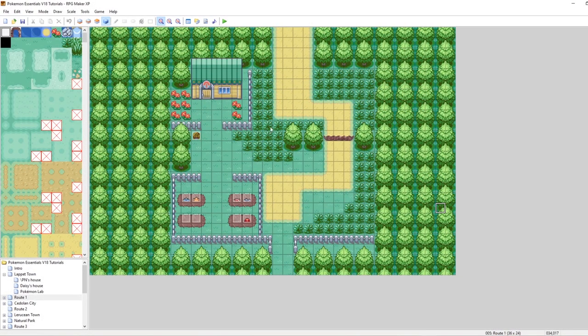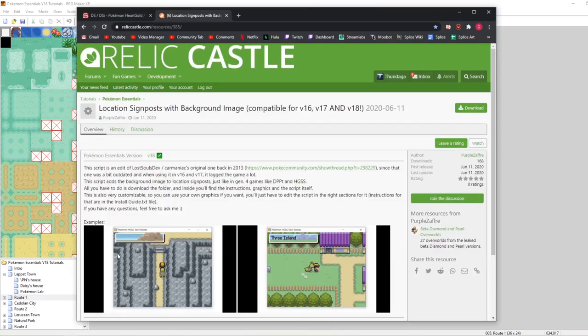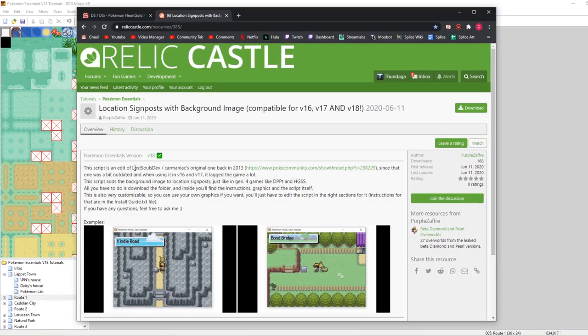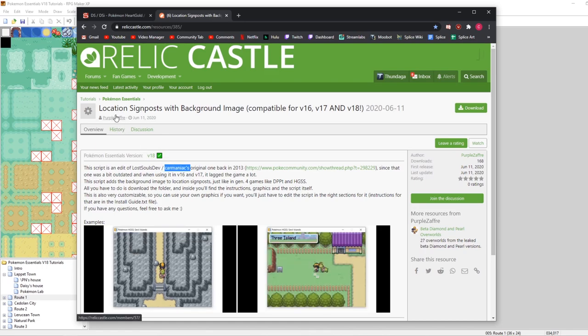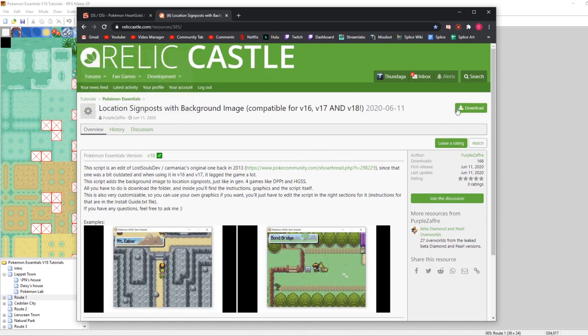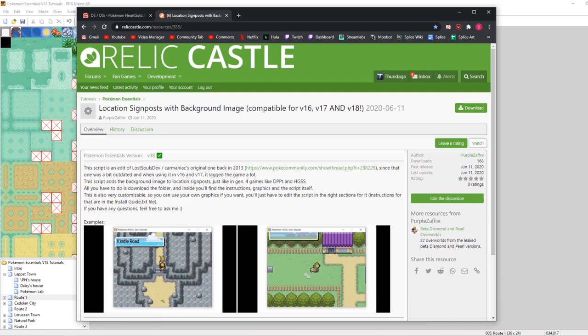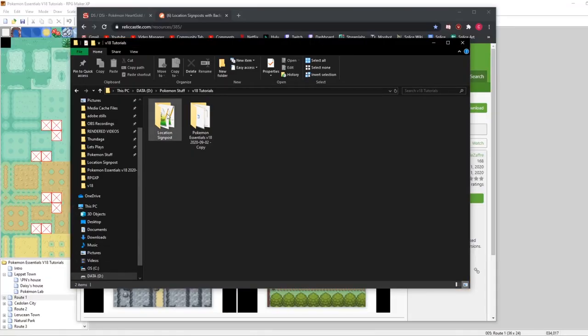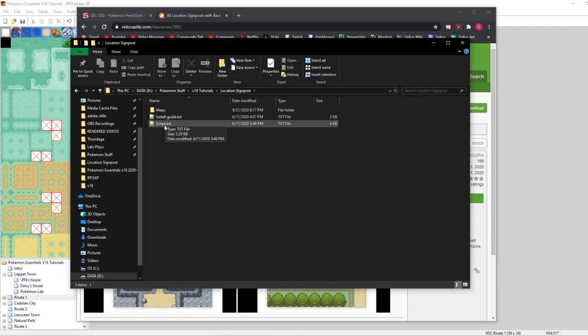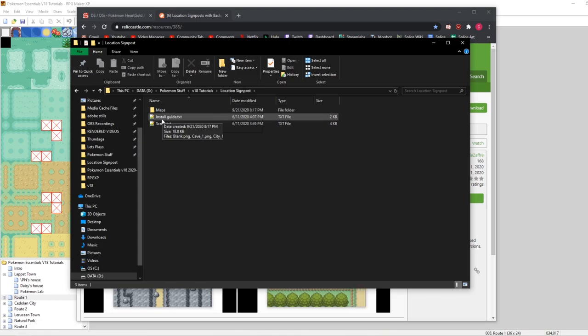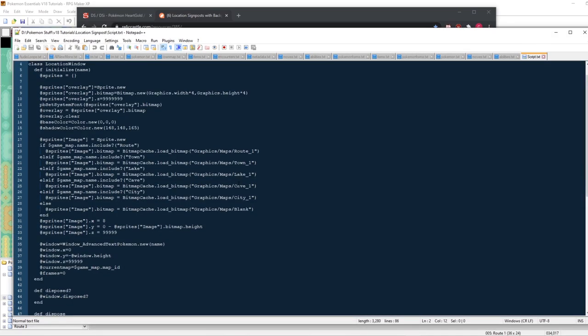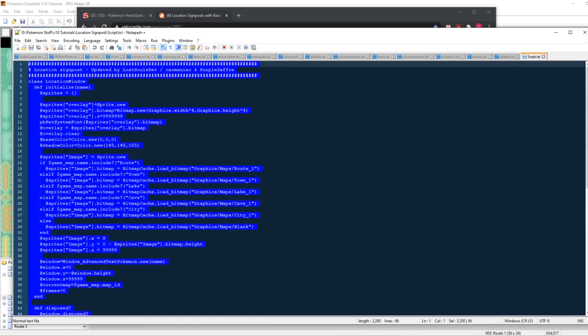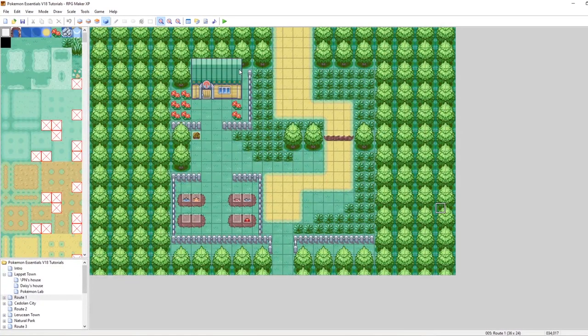The first thing you want to do is follow the link in the description to reach this Relic Castle post here. This is an edit from Lost Souls, the Evancar Maniac by Purple Zafar. You just want to click download right here to download this collection. I've already downloaded it, and it is right here. Essentially, what this is is a script, a guide, and a collection of map graphics. When we open the script, what we see is this bit right here. We just want to copy all of this script.